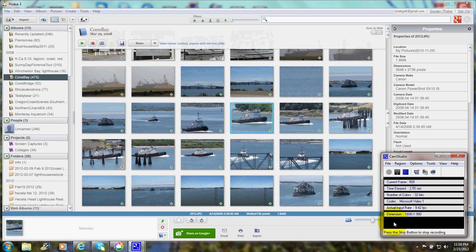Hi there, this is Christy Marie Gott. I'm going to give you a quick overview tour of some of the tools and special effects that you can use if you download the free software from Picasa. You can use this for photo editing and for video editing as well.